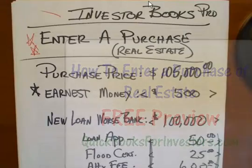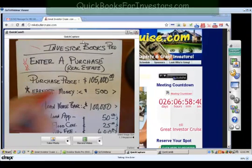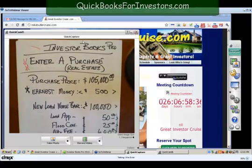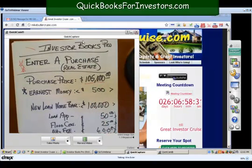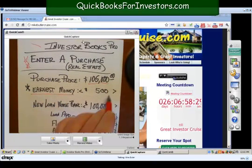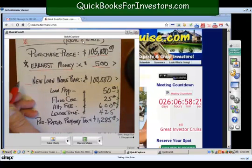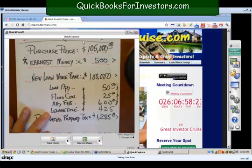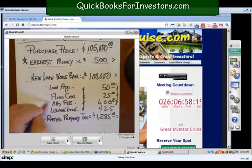We're going to pretend our purchase price — this is our sample information — we could take this right off of a HUD-1 settlement statement or closing statement. Our purchase price is going to be five hundred thousand dollars. Let's say that you put up earnest money of five hundred dollars, you're going to get a new loan from Morse Bank of a hundred thousand, and then they have their little incidental fees that they charge — a loan app fee, a flood cert, attorney fee, lender's title insurance — and it could go on and on, they could have 15 or 20 more things.